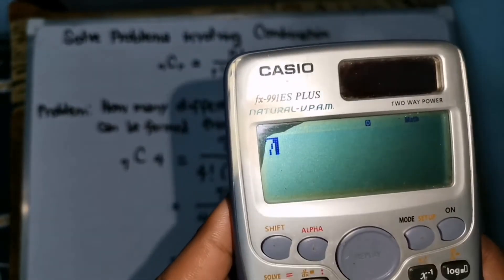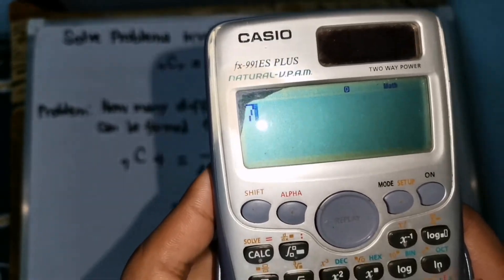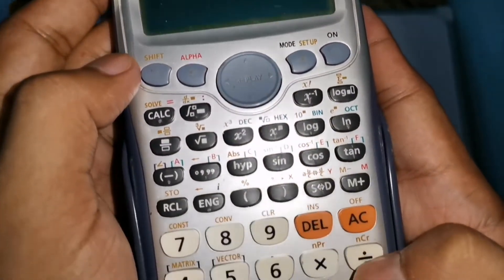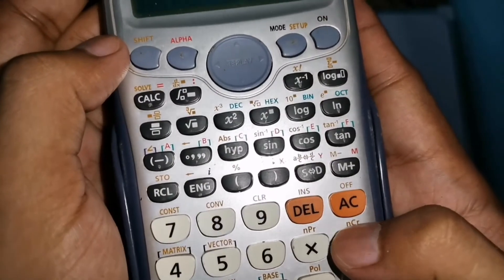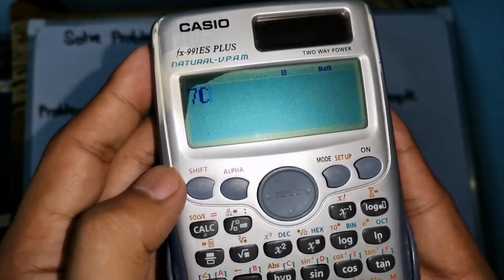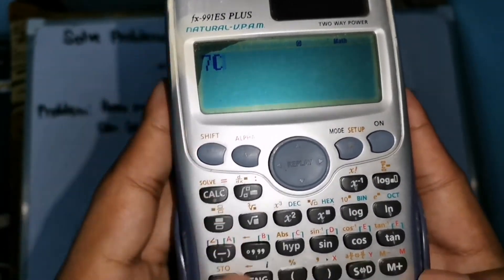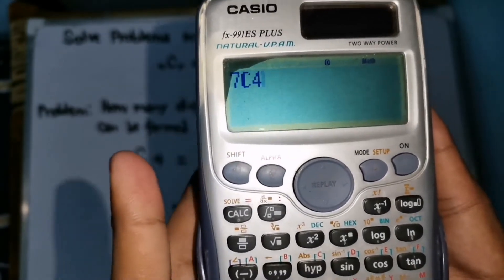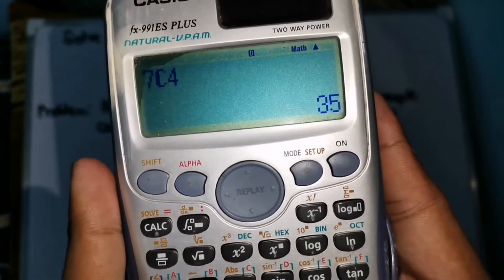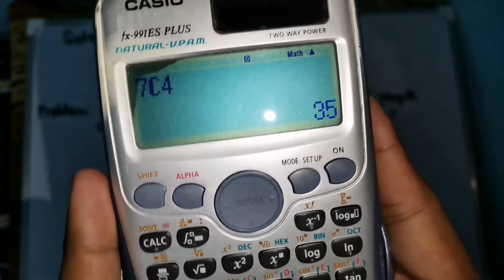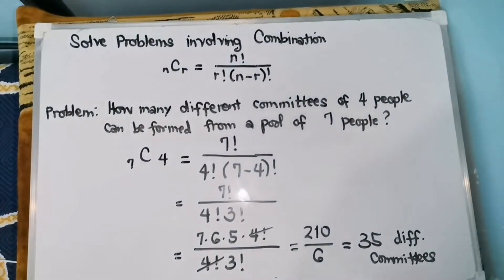Press 7 and then shift NCR, then press 4, then equals. The answer is 35. So there are 35 different committees.